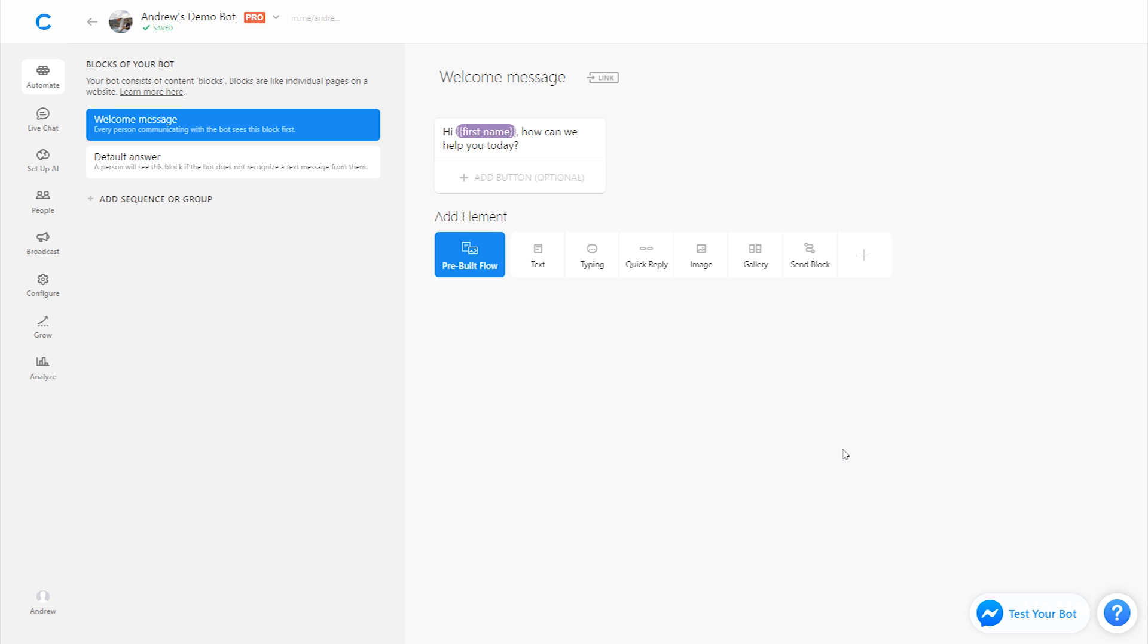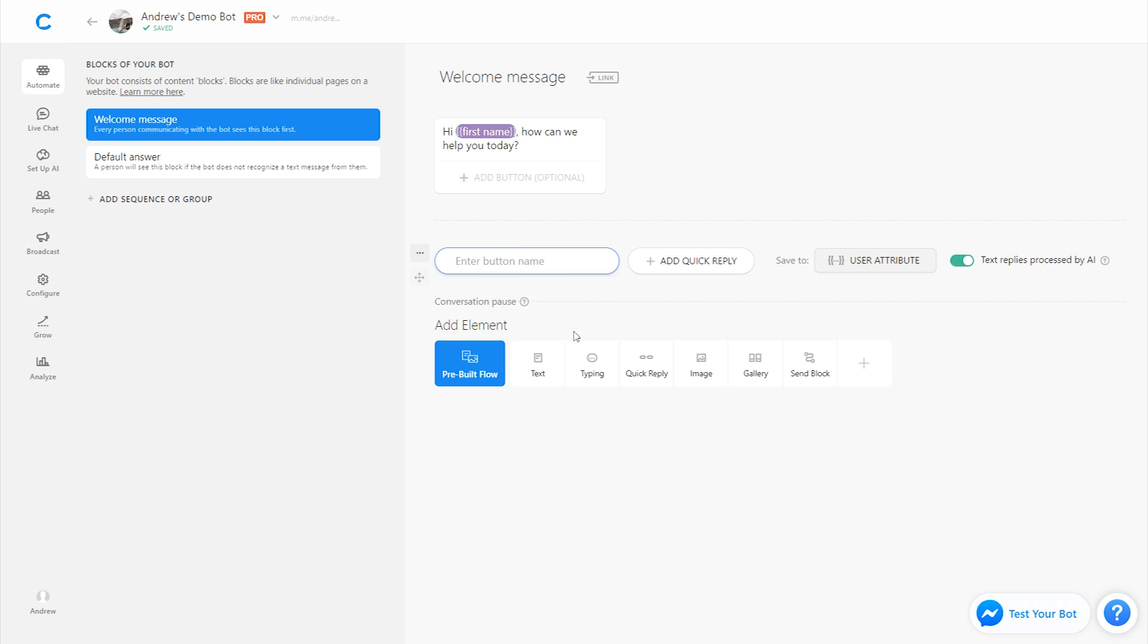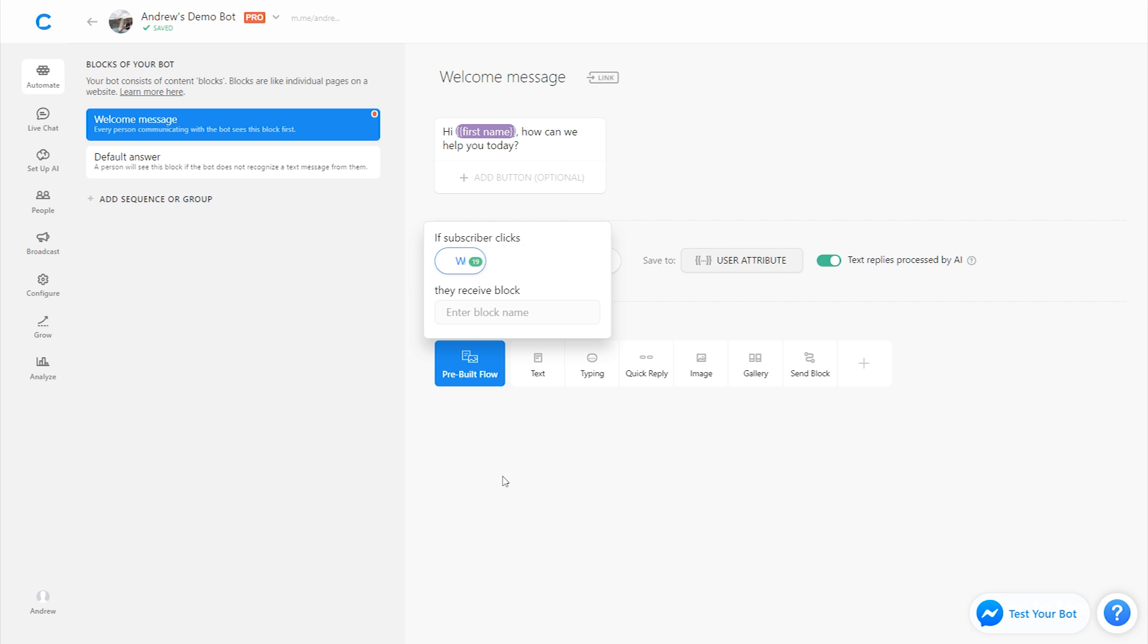It just involves creating broader menu categories and then sub menus within that. So for example, on this welcome message, we could, instead of just listing out all the questions themselves, we could list out categories such as pricing or shipping information, any sort of details like that. And then within each of those categories, we list out the more specific and detailed questions. But in this case, we're going to keep it simple and just ask the questions right up front. To do that, I'm going to click the quick reply here. And let's ask three key questions.